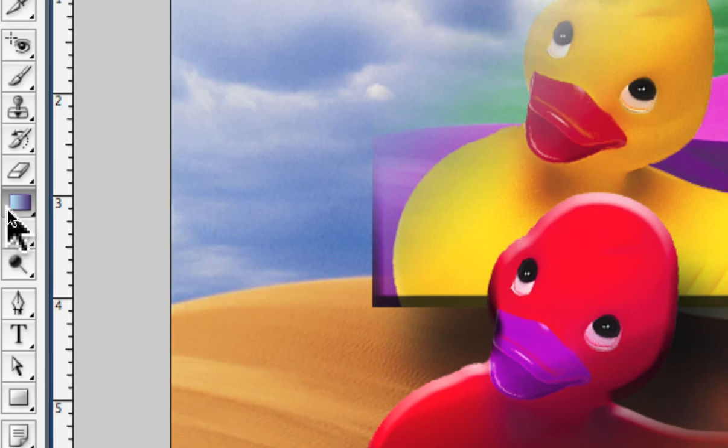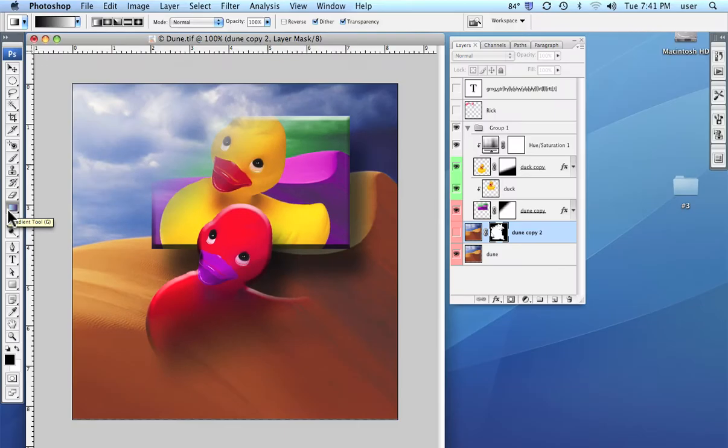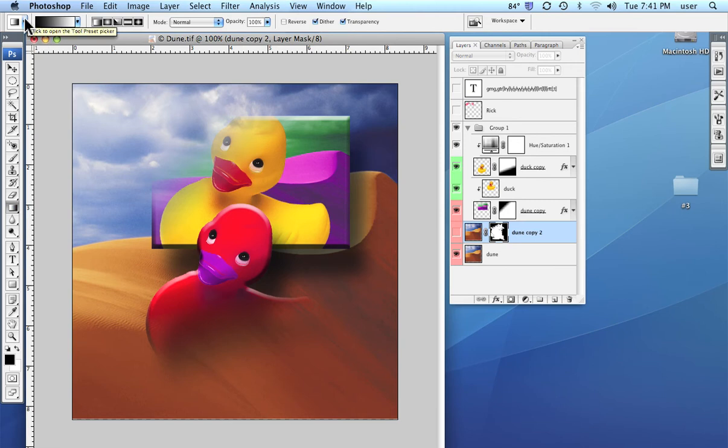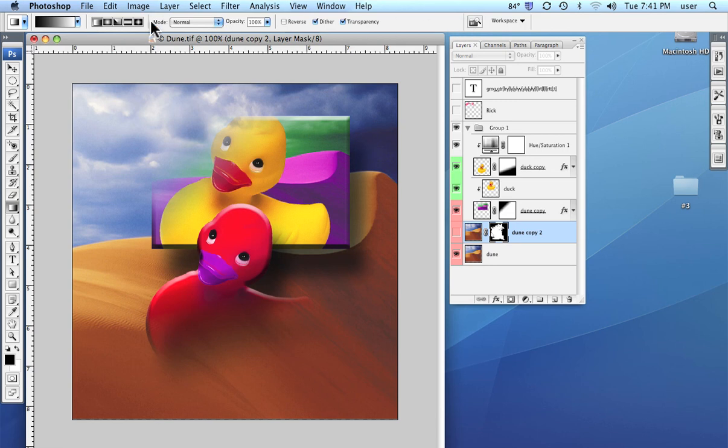There you go, it's right there. And when we click on that, as with all tools, the options bar changes to show things that relate to the gradient tool.